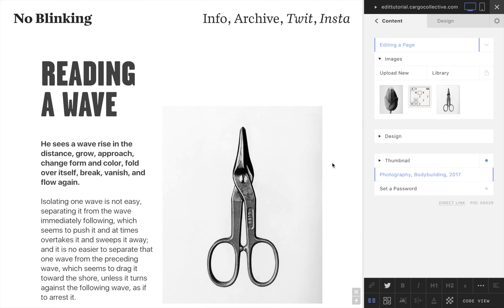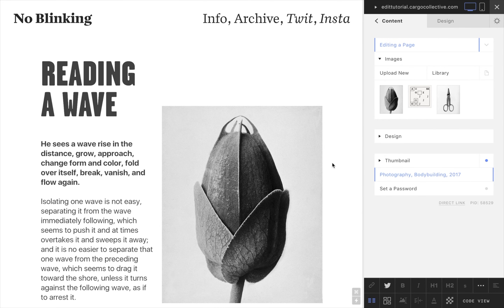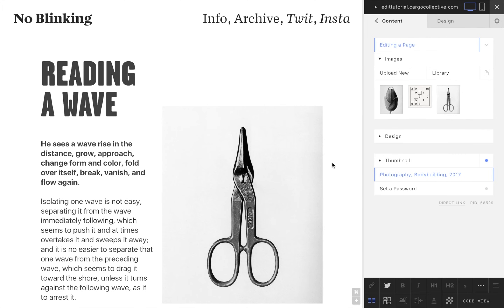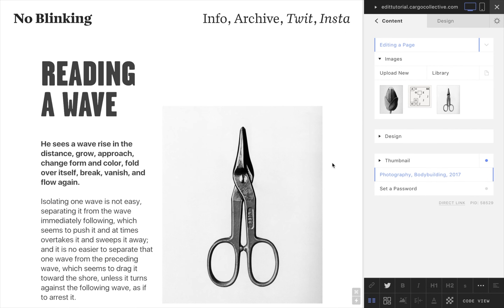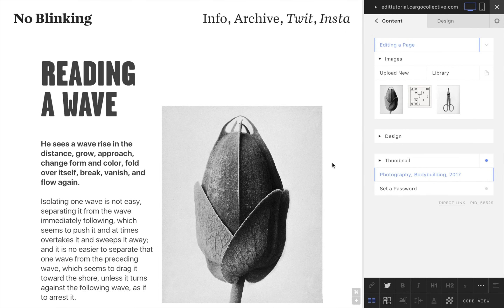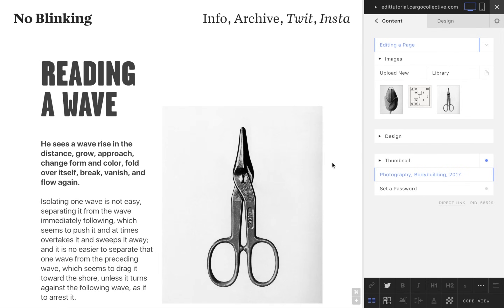There is no limit to the amount of text, sets of columns, image galleries, and other media you can add to your individual pages. And there is no limit to the amount of pages you can add to your site. So there you have it — the basics of content editing on Cargo. Thank you.